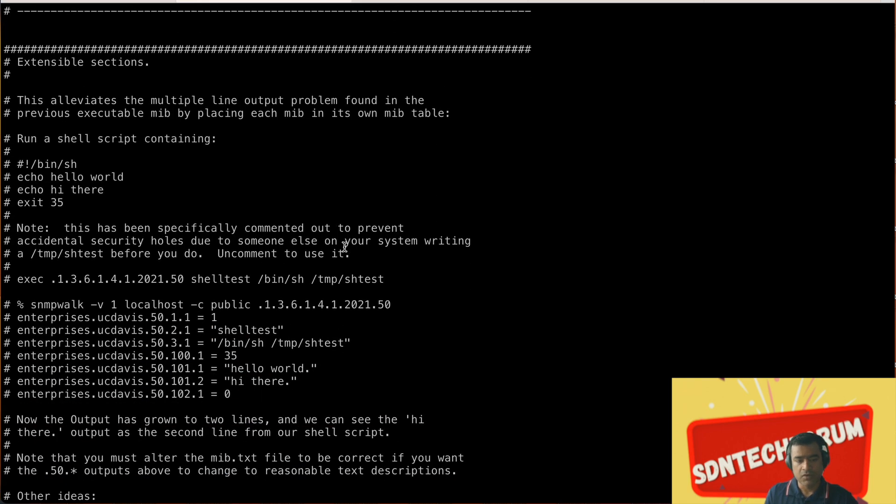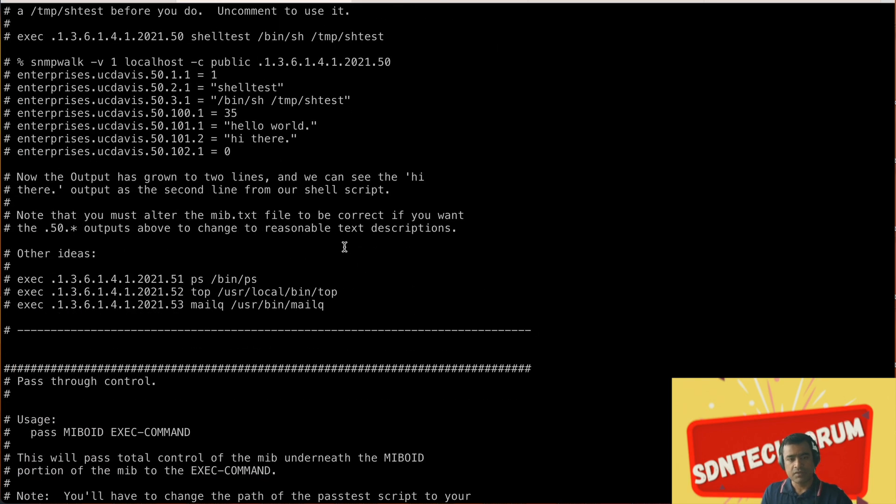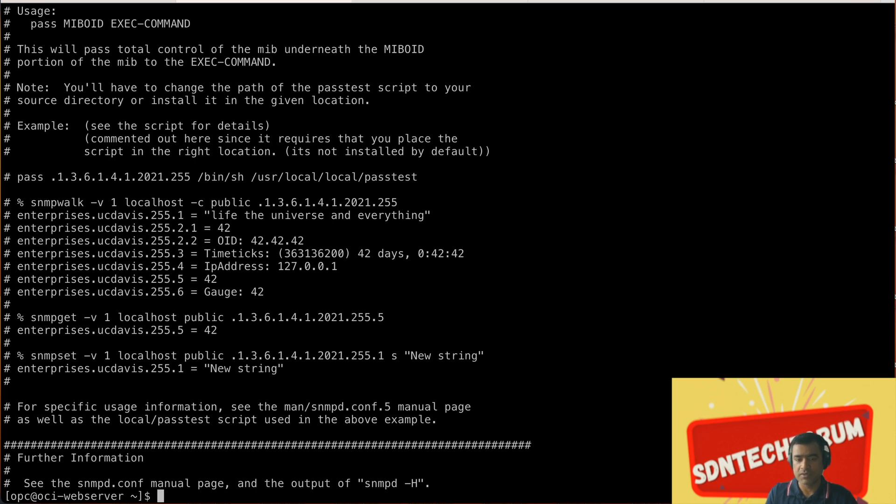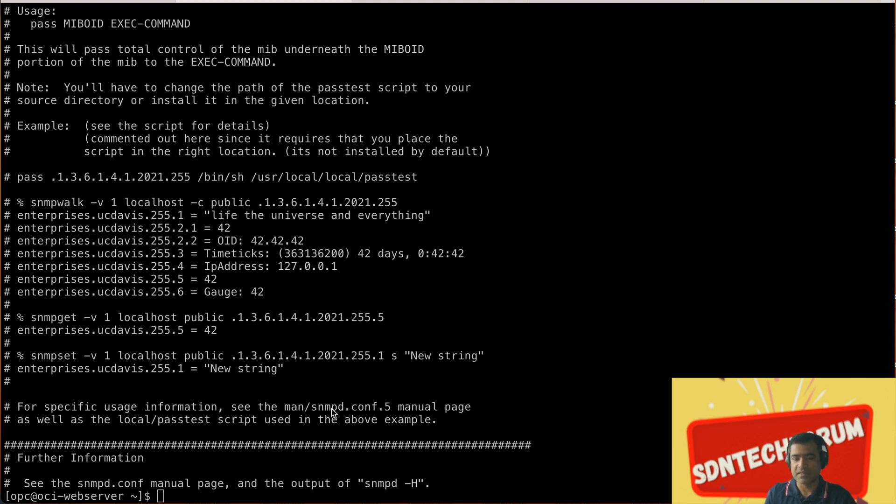As we are going through this file you can see it also suggests how to do snmp walk and what MIB to use. You don't have to remember MIB but you can use MIB aliases also like system uptime - that's an alias, behind the scene it resolves into a MIB.